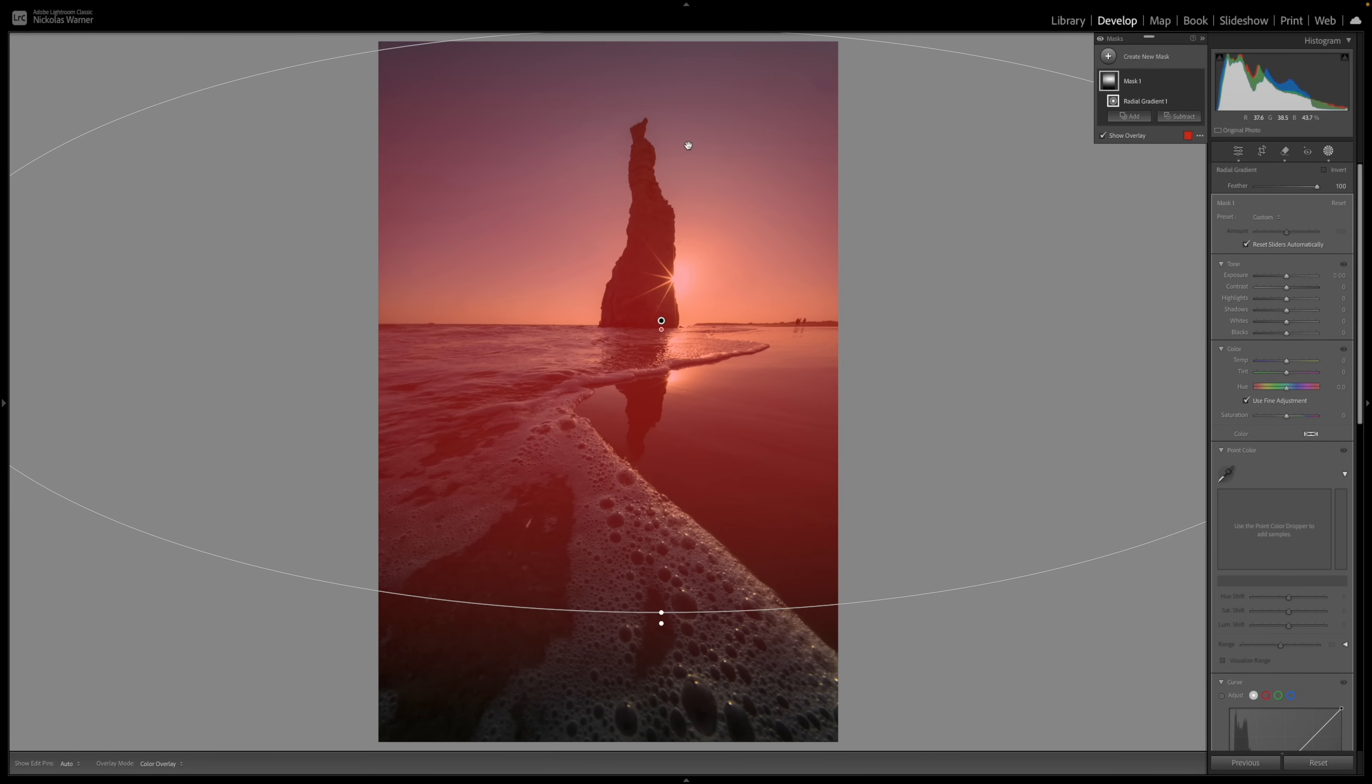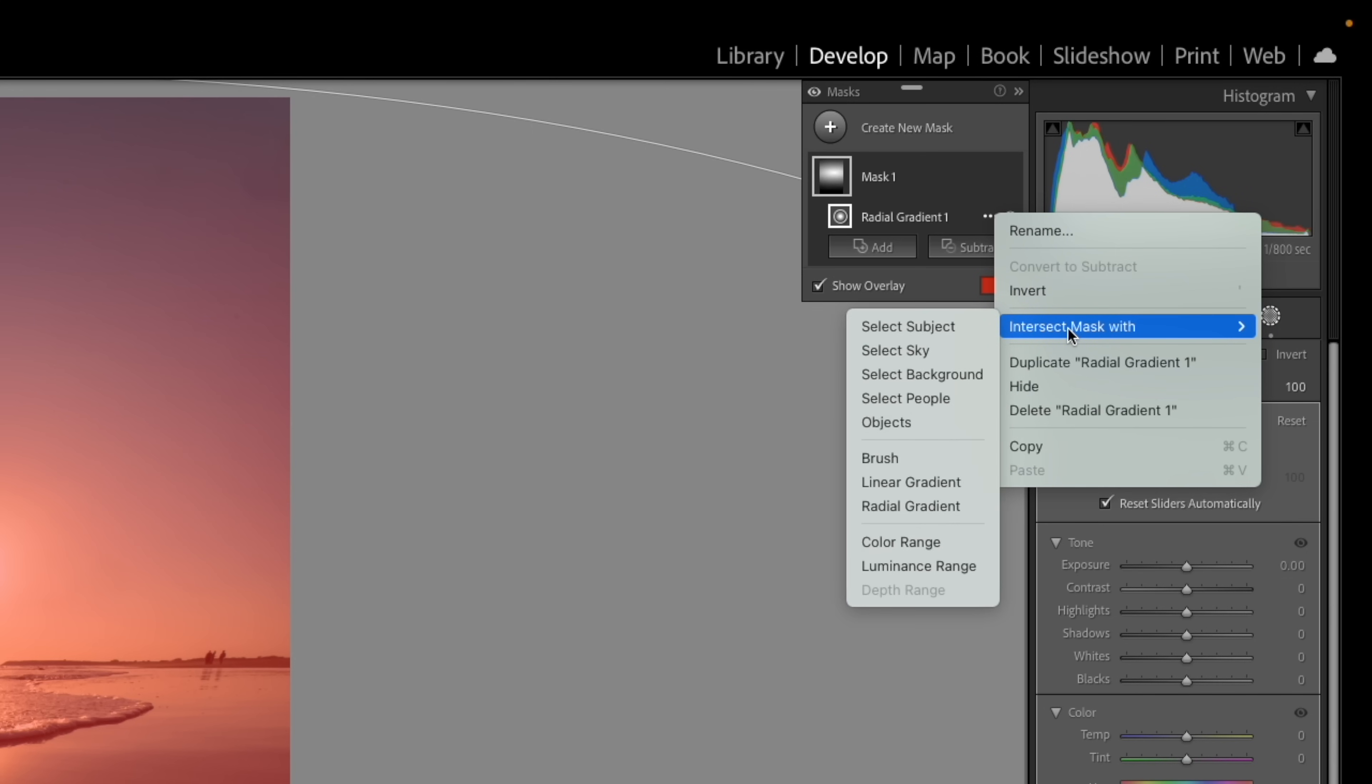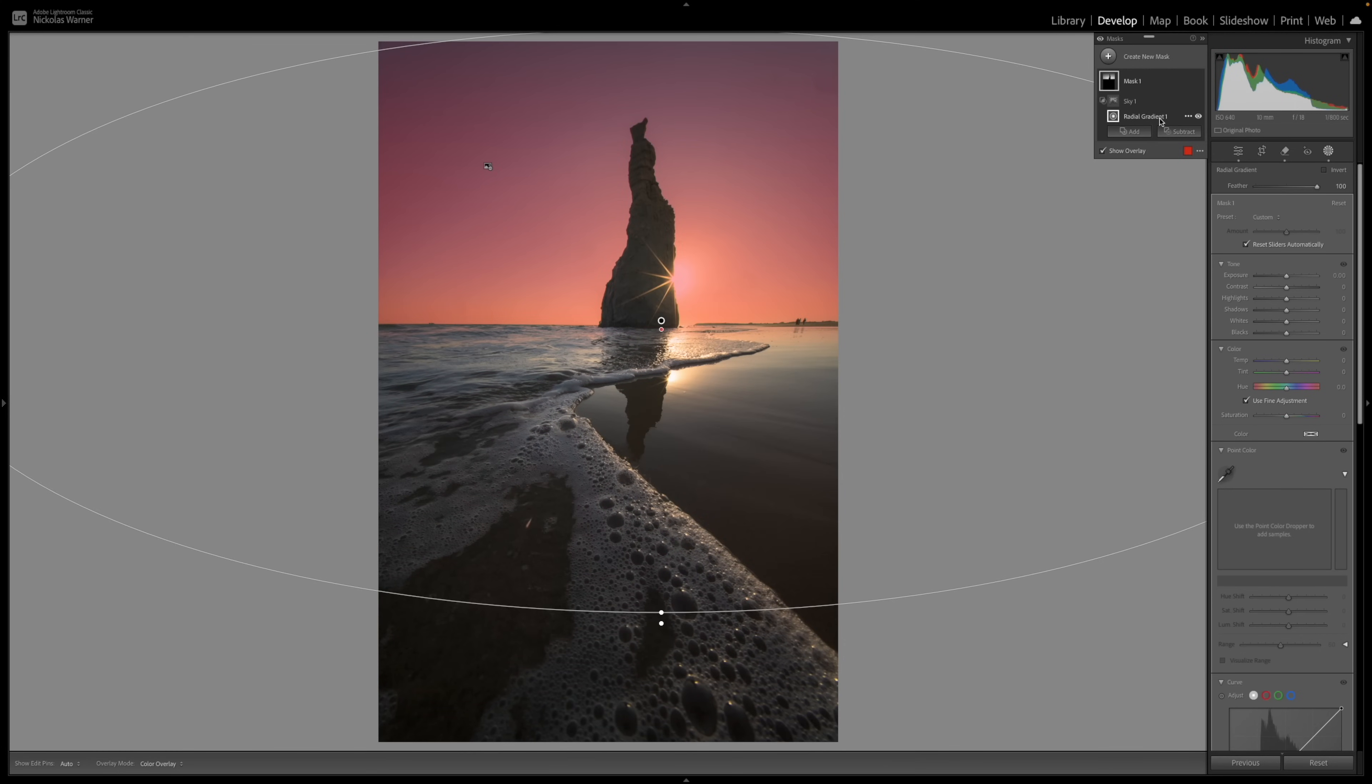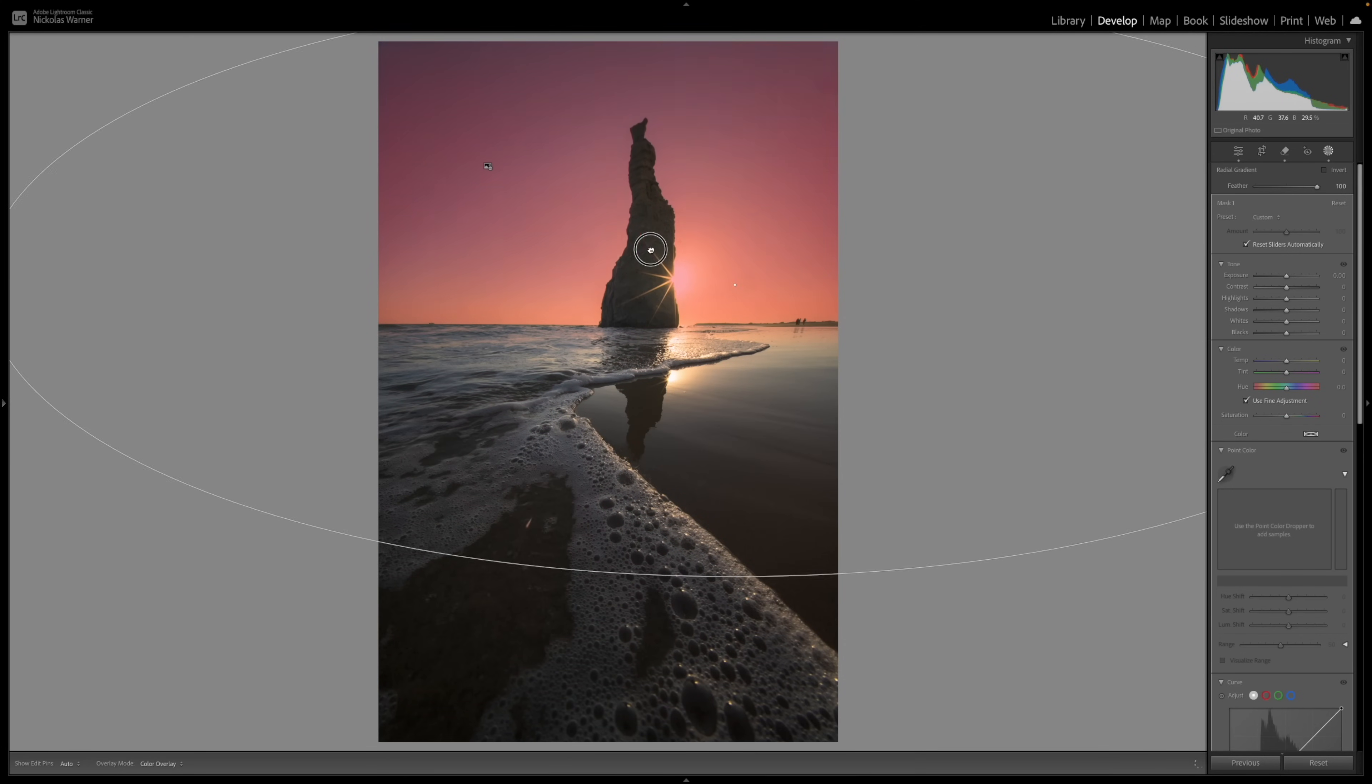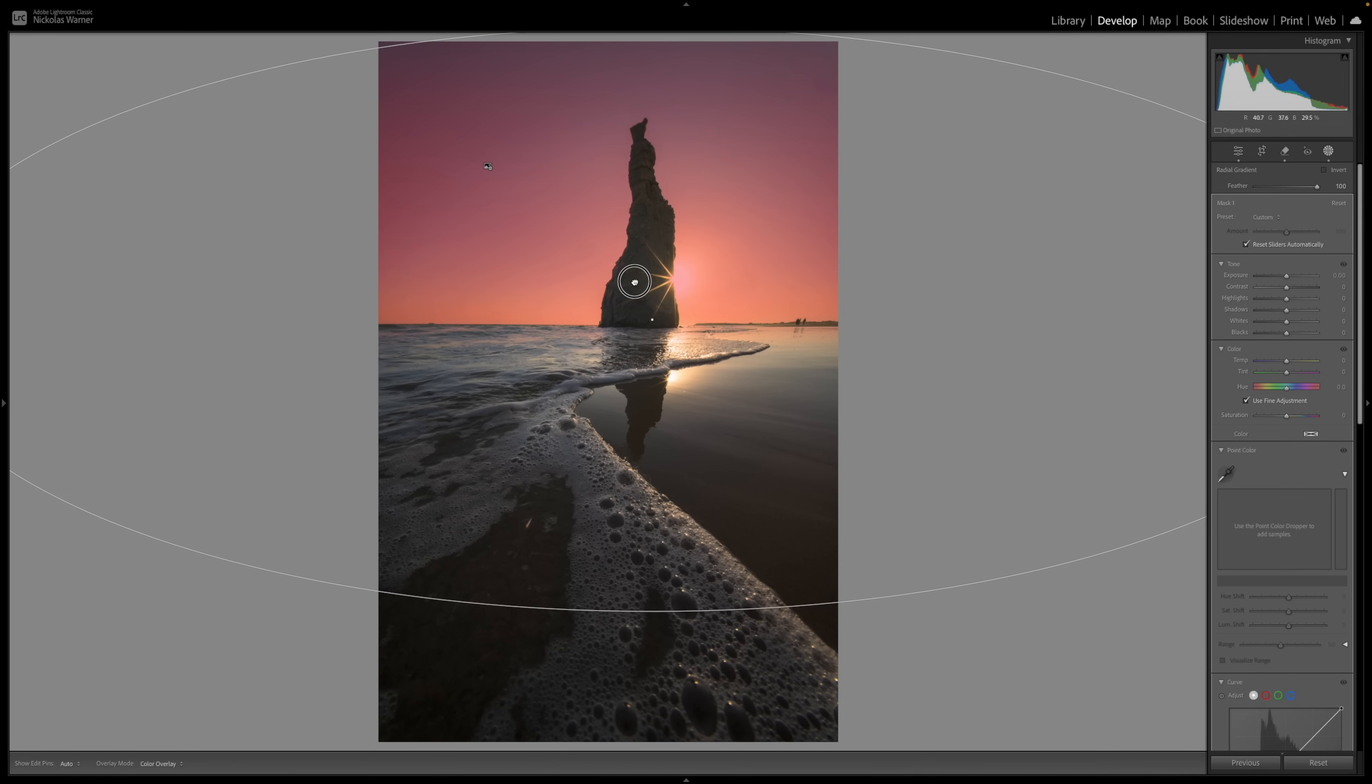The problem, though, is I want this adjustment to only affect the sky. I don't want it to be affecting the beach and all these nice bubbles we have down here. So at this point, I'm going to click on these three dots, and I'm going to intersect the mask with the sky. And you can see at this point, I can take this radial gradient, and anywhere I move it will only affect where it intersects with the sky. Let's move it back to where we had it originally.